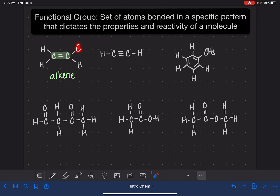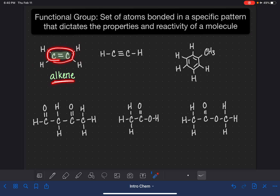The other substituents don't matter — this could be a CH3, or a bromine, or an oxygen, whatever. As long as we have a carbon-carbon double bond, it's an alkene.